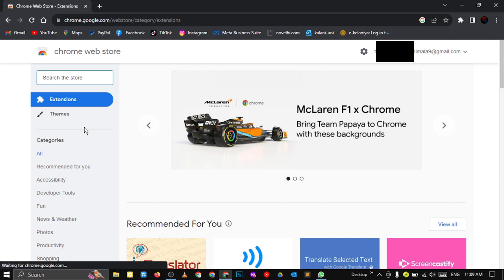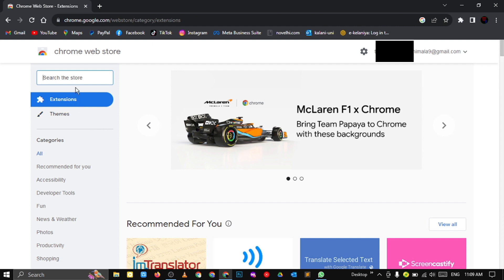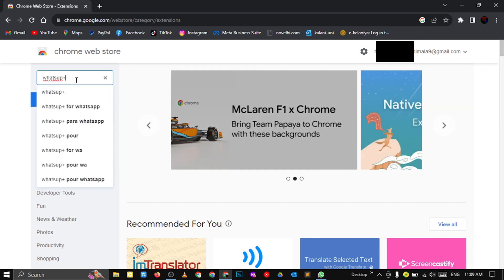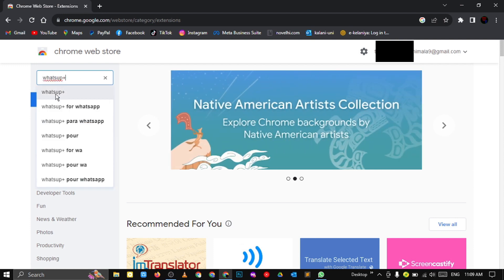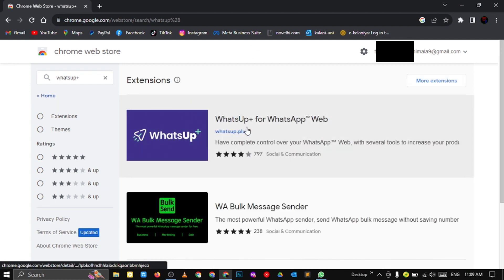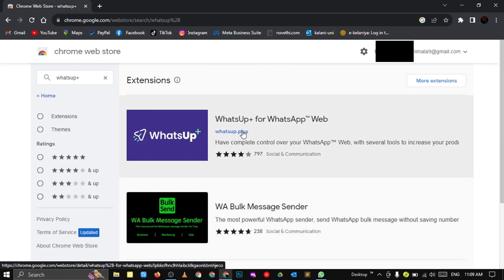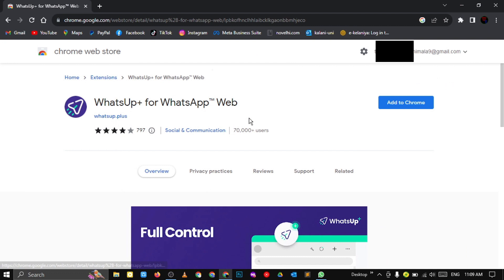Go to the search bar and type 'WhatsApp' plus hit the Enter button. Click the first search result you get, then click 'Add to Chrome'.